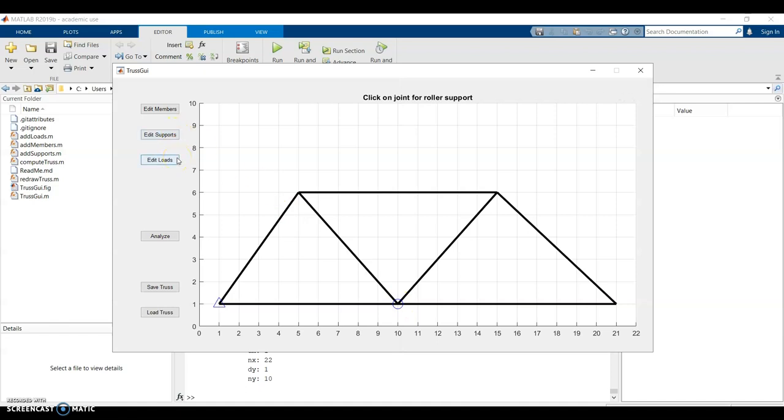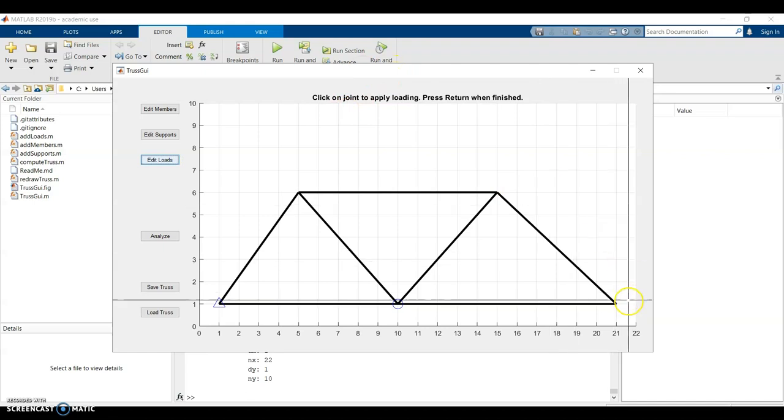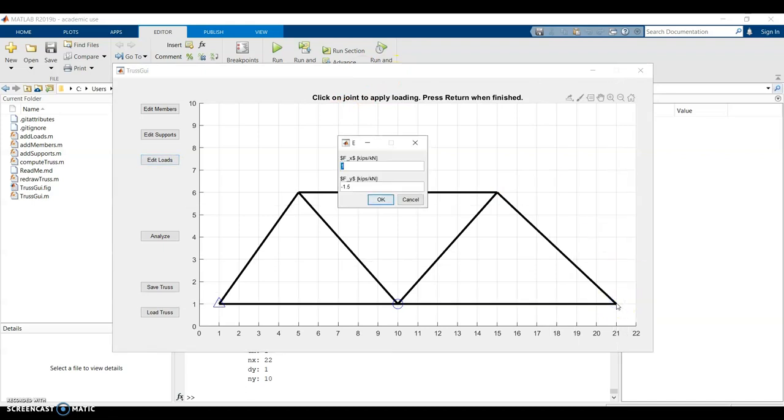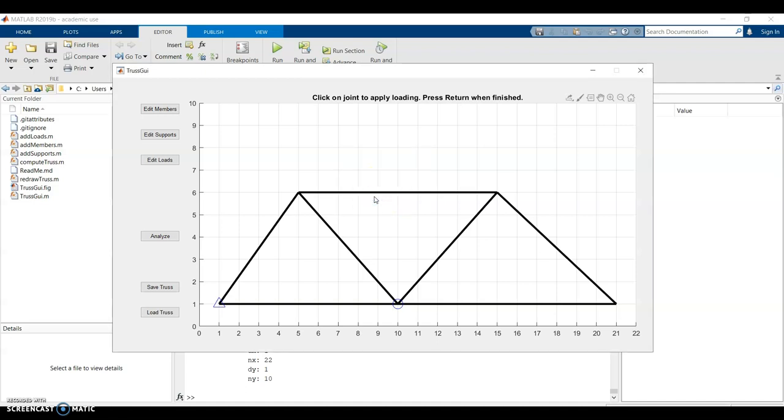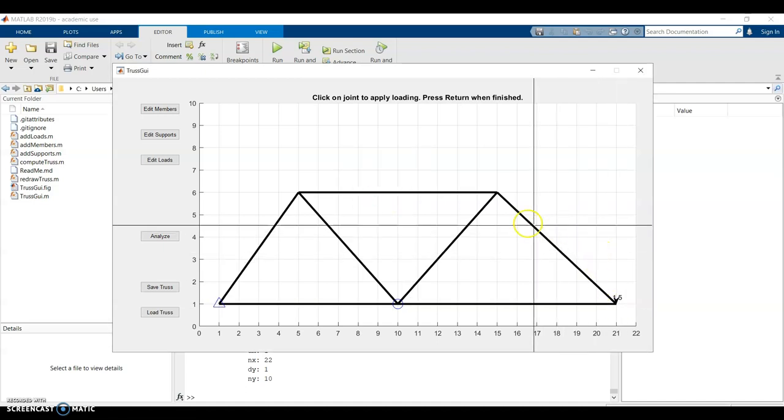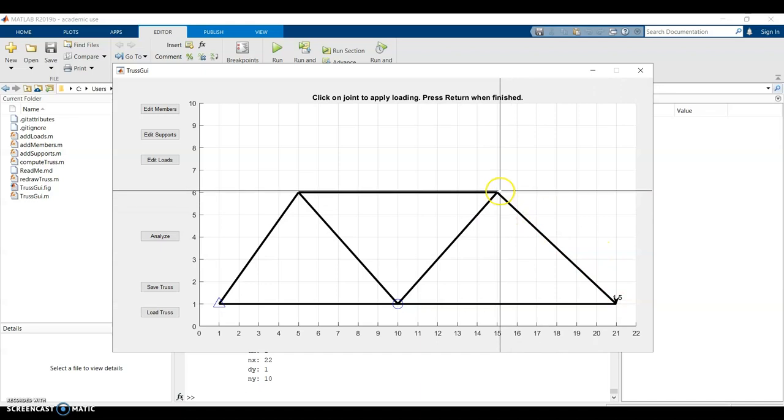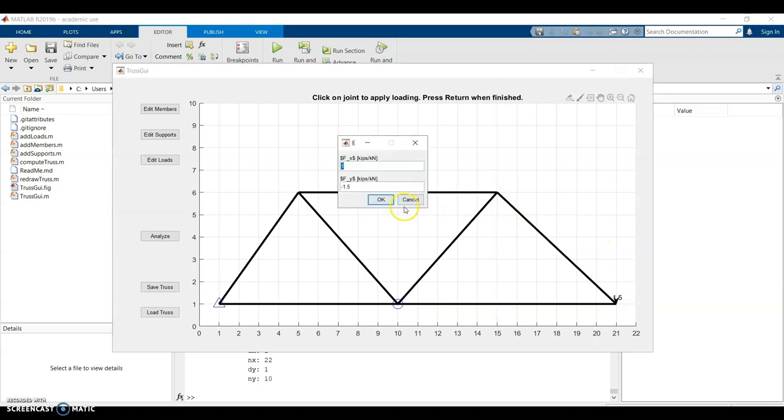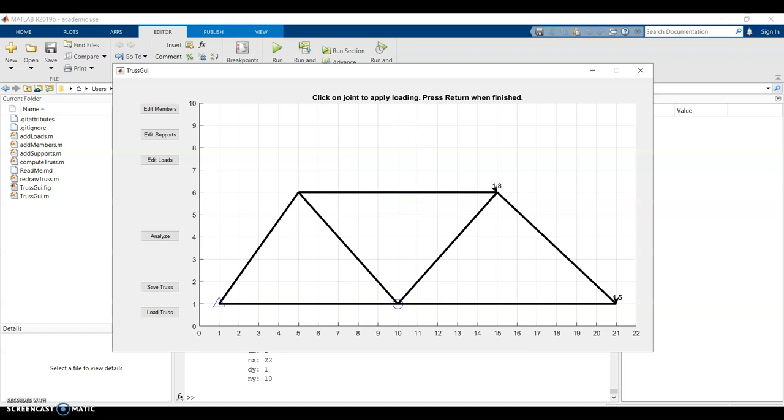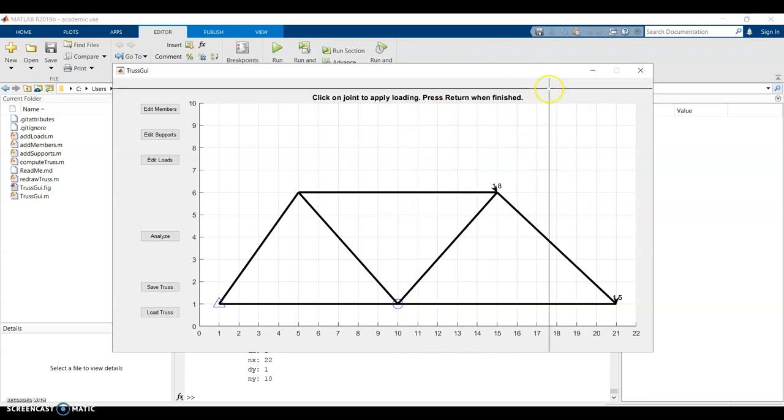And then the last thing it asks for is for me to edit loads. I click on edit loads and I can put a spot where I want to have a load and it asks for the X and the Y component of the load. So if you wanted to go straight down, you could just have it be zero and negative 1.5 and that's going to put a load straight down. You can have more than one load on the truss. So I can put a couple loads on it and then it, again, it says return, push return when finished. So if I press enter, I'm done.